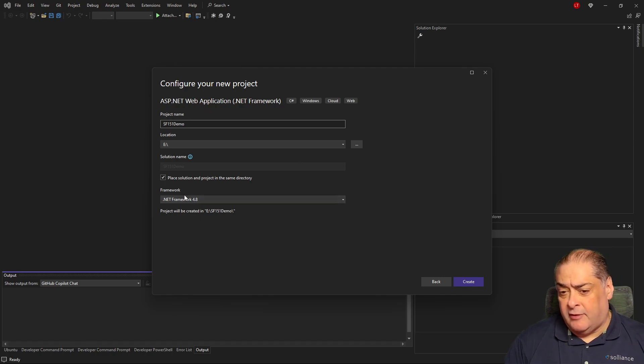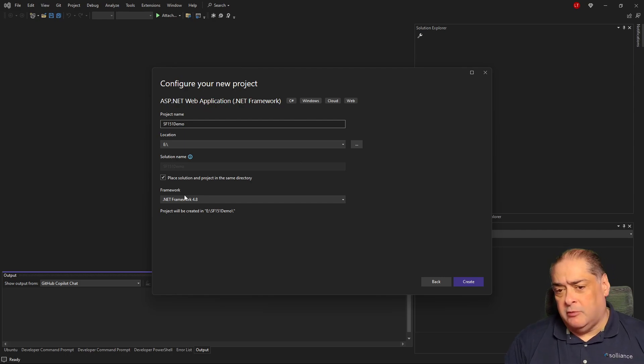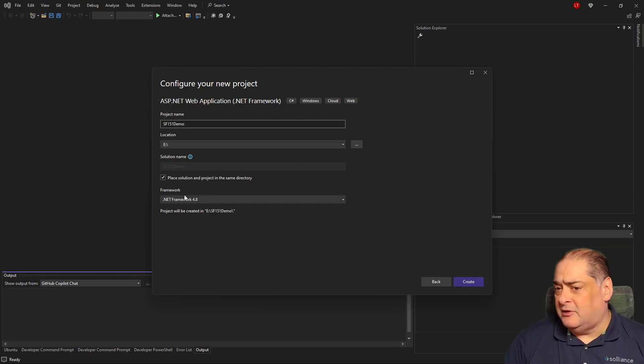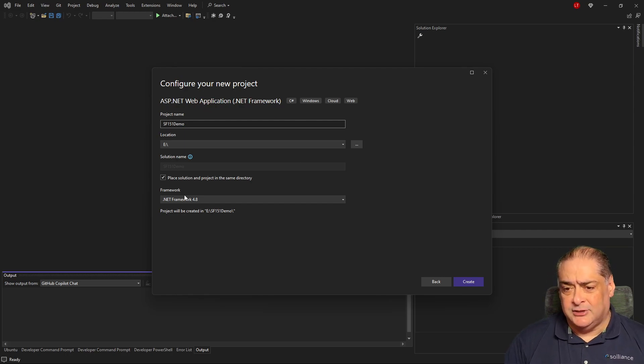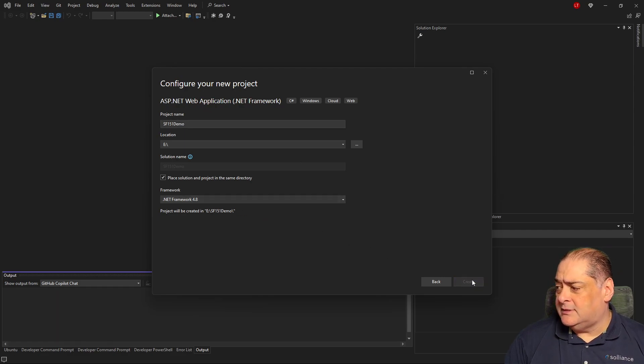If you don't do this and you have any other version than 4.8, like 4.7 or 4.7.2, this will work right now. But once we convert it into a Sitefinity site, it will fail. The NuGet packages will not work. So be careful with that. All right, let's go ahead and say Create.